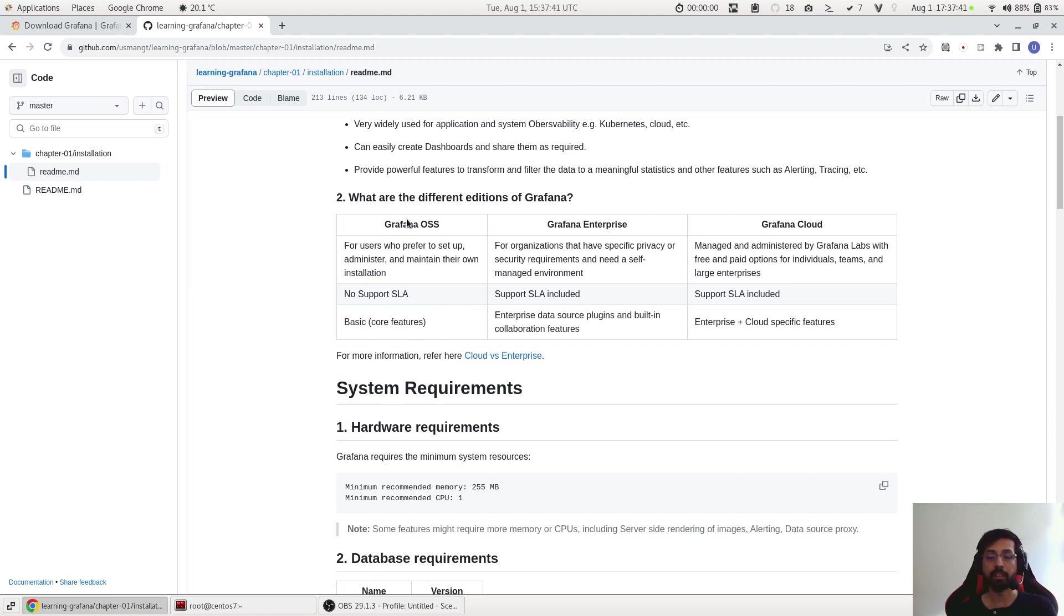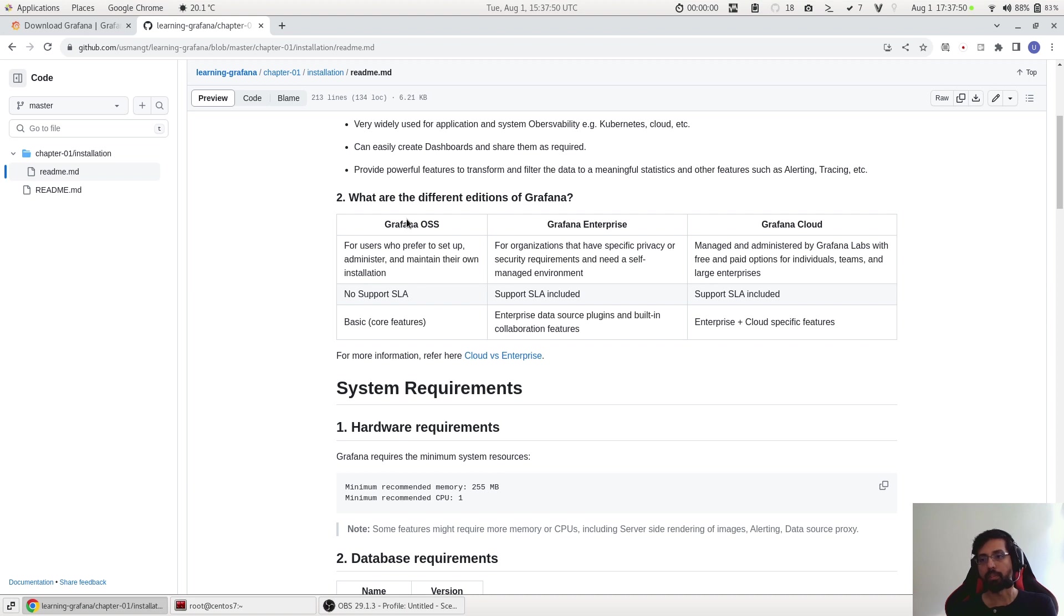So what are the different editions of Grafana? This always confuses a new user - which Grafana should they use? So Grafana is actually available in three editions: Grafana OSS which we just talked about is the free one, Grafana Enterprise is the paid one, and Grafana Cloud comes in both options free and paid.